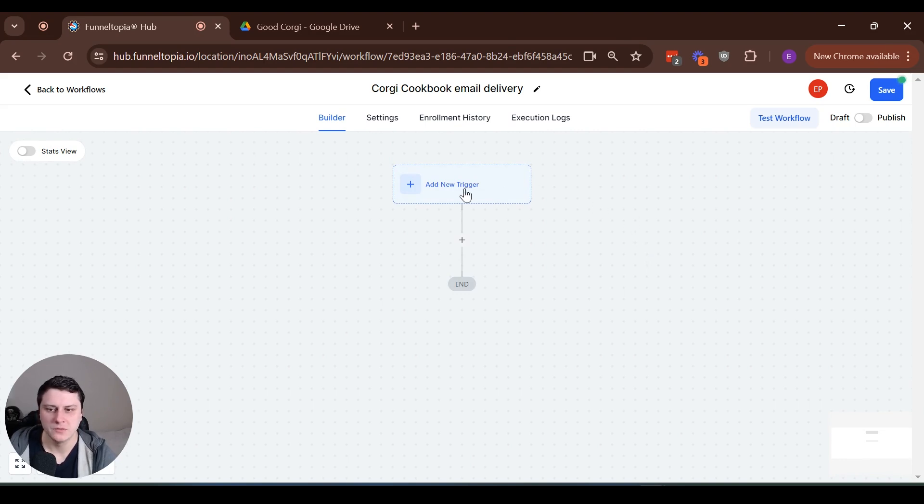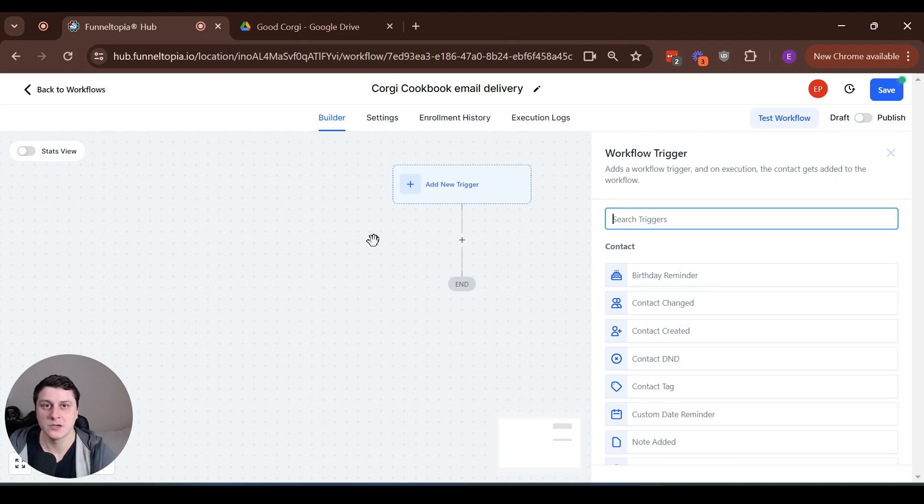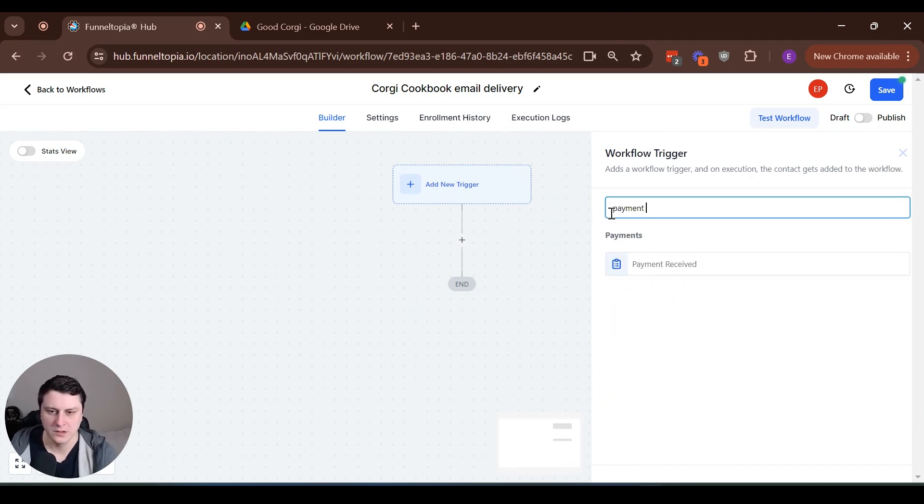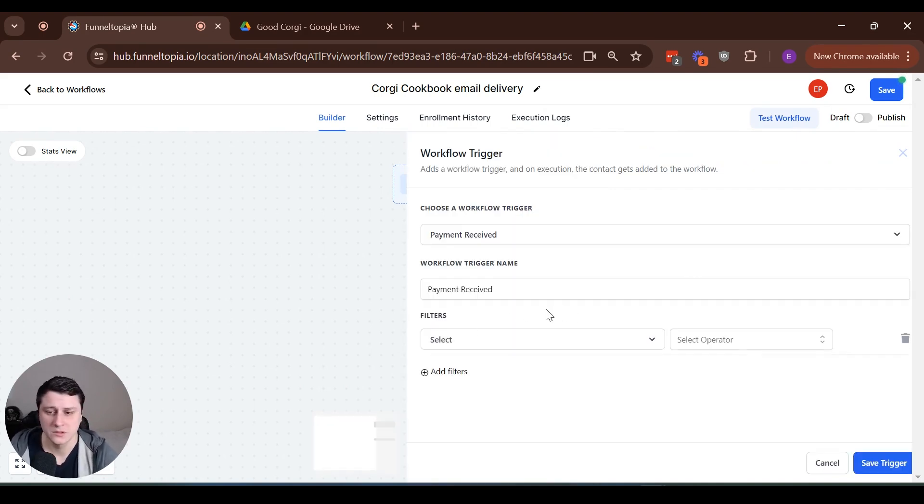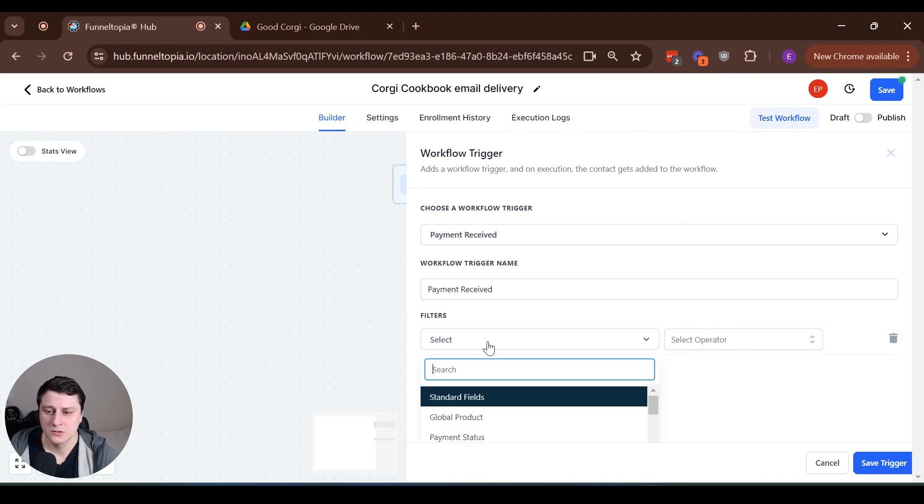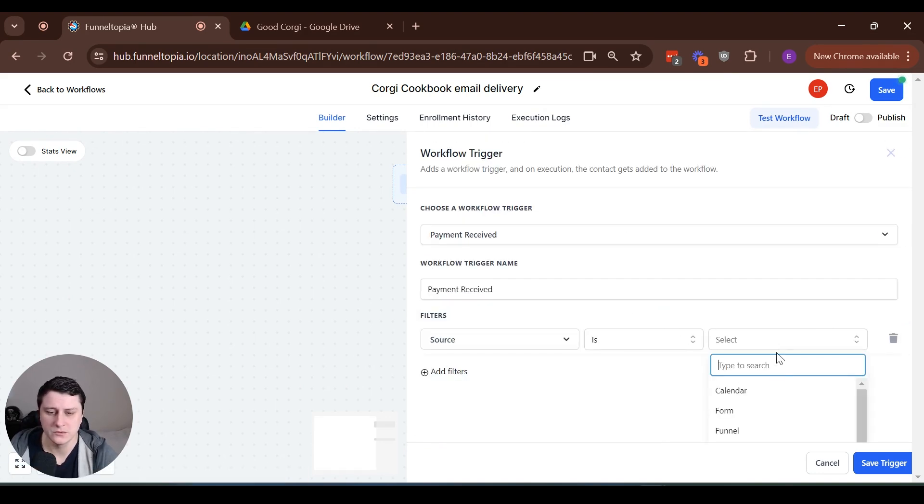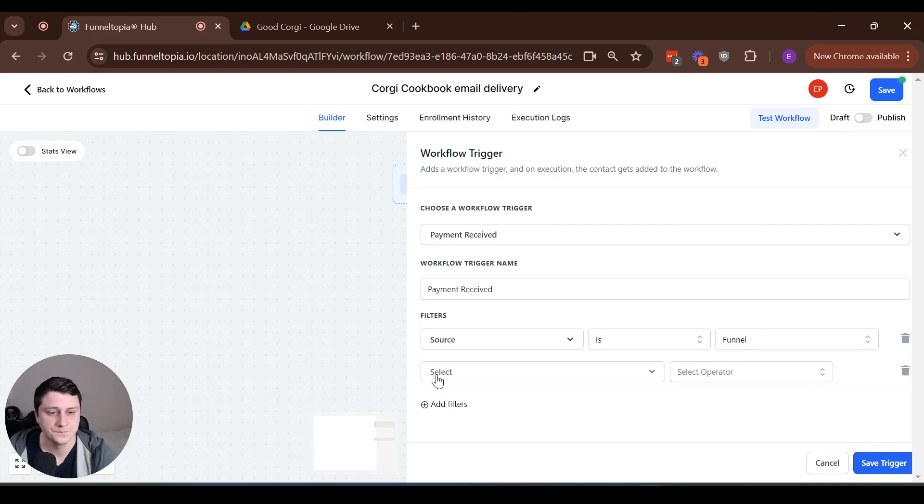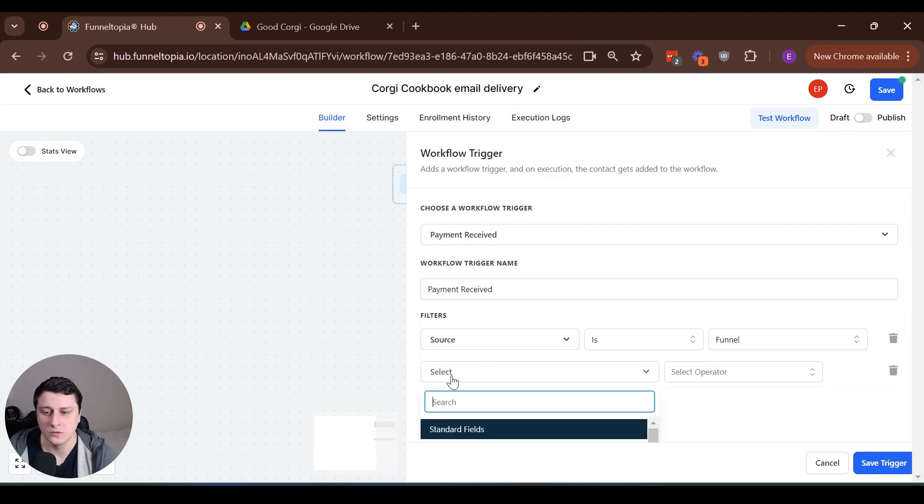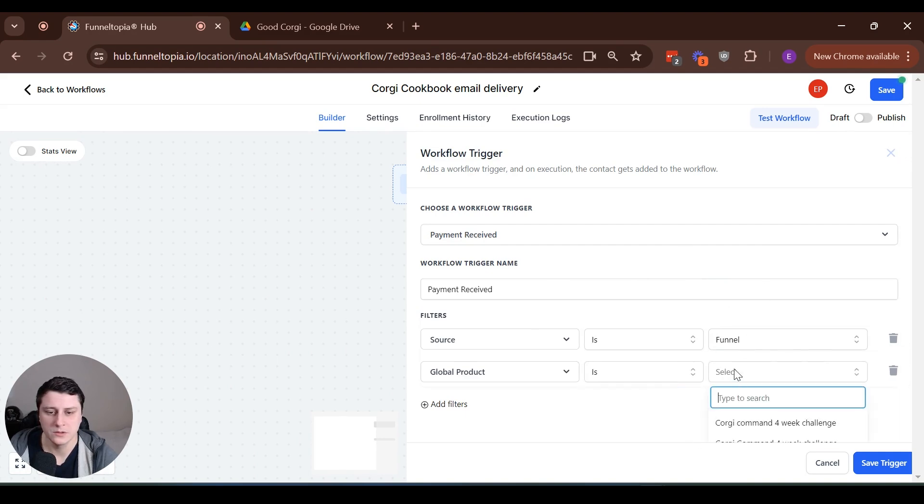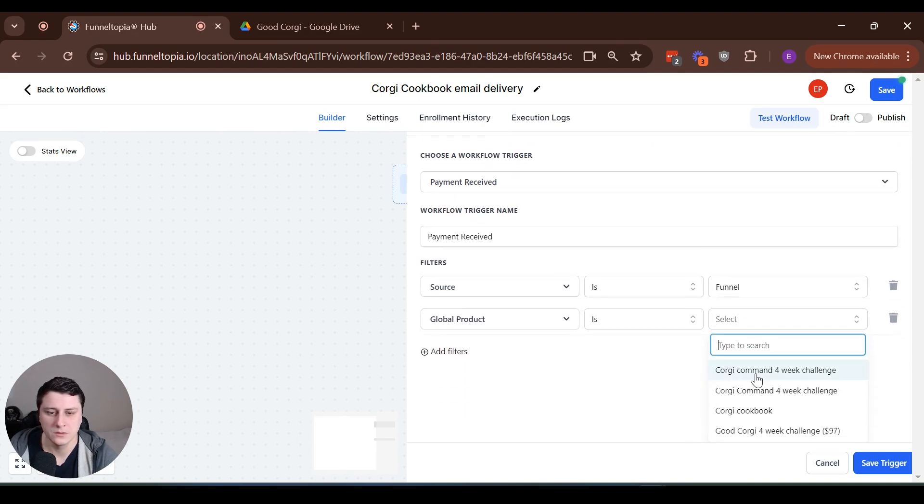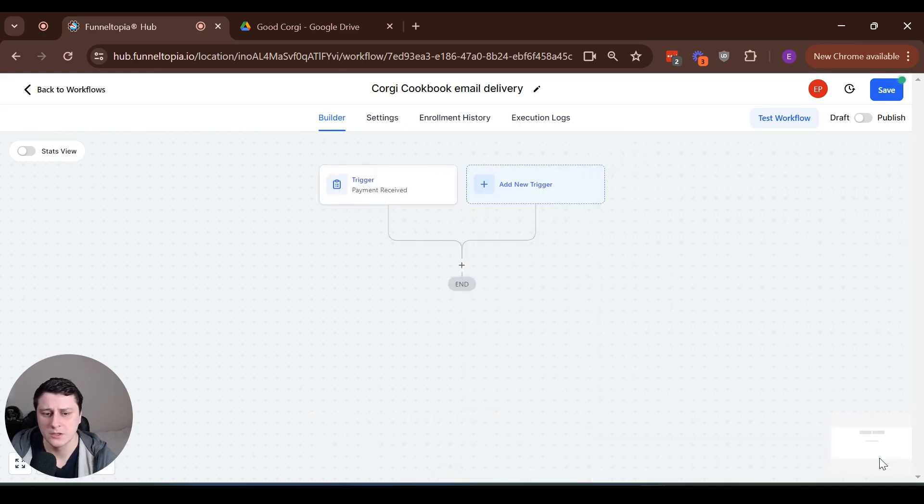...two components. We're going to add a trigger. What triggers this action. And then obviously the action is sending the email. So the trigger will be something like payment received. You can just look it up or scroll down until you find it. And there's going to be several filters. So what is the source of this thing? Source is funnel. In this case, it can be a website, right? If it's on a website, but in this case, it's a funnel and another filter global product is Corgi cookbook. There we go. Part of this funnel. This is the product, right? And the product is connected already. So let's save the trigger and what will be the action?